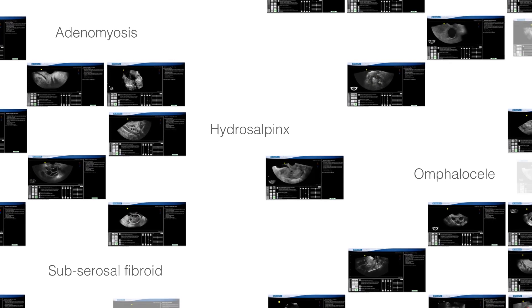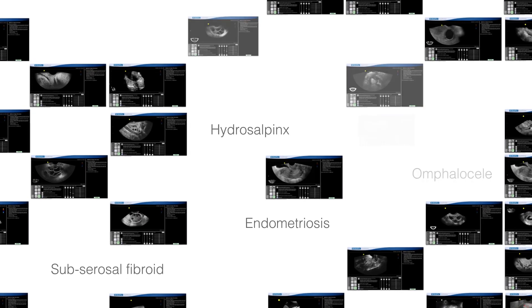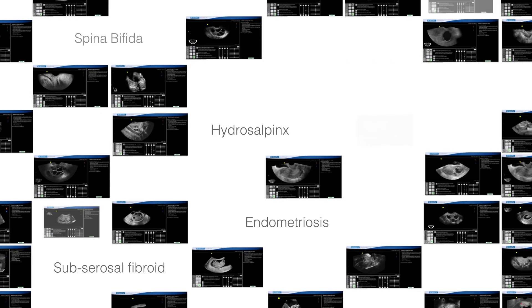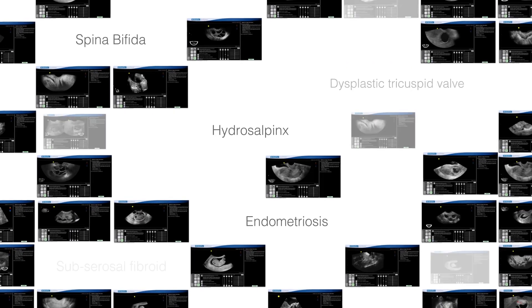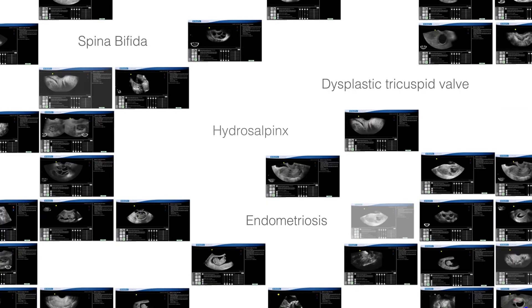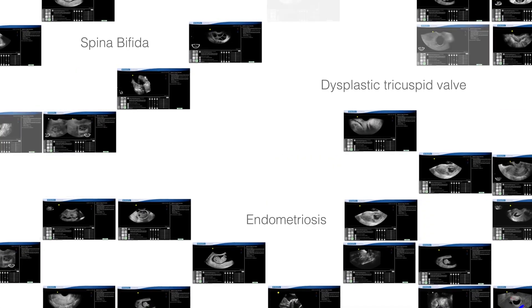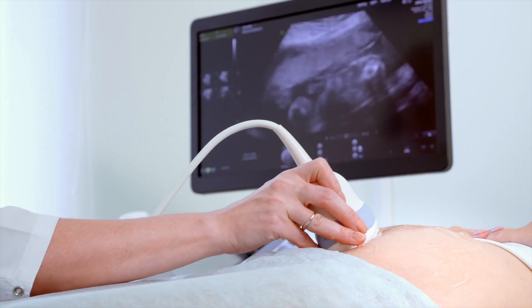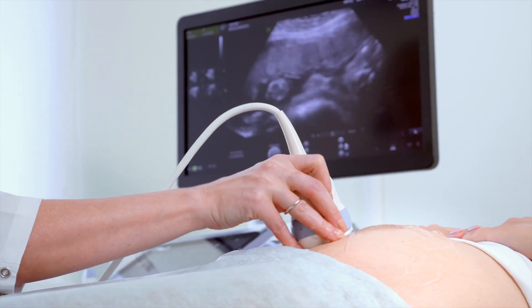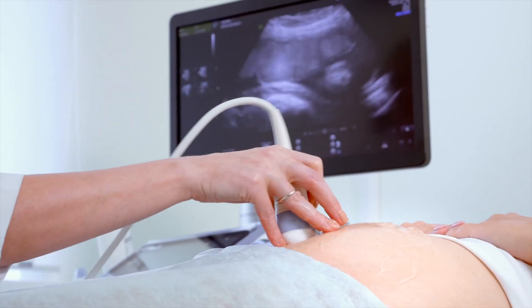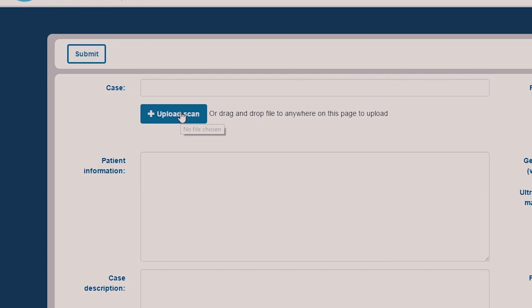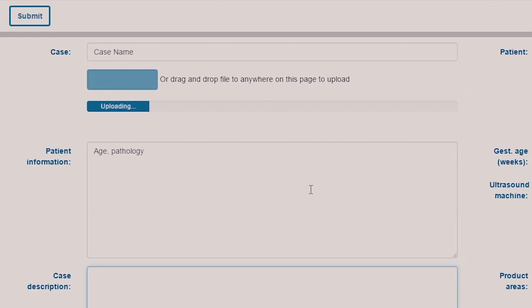Also included with ScanTrainer Cloud is the extensive case library, which contains over 1,000 real patient cases. New patient cases are continually added and tutors have the ability to upload their own scans with Case Generator.